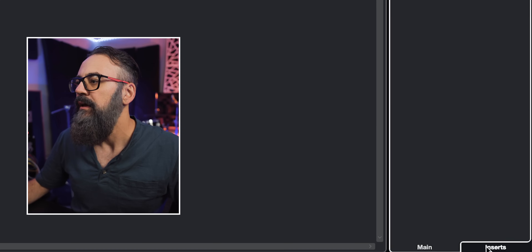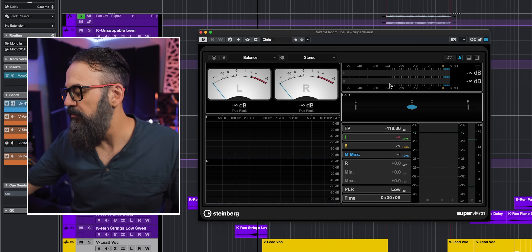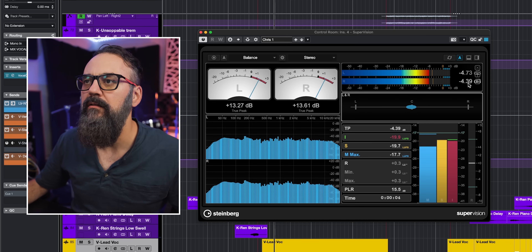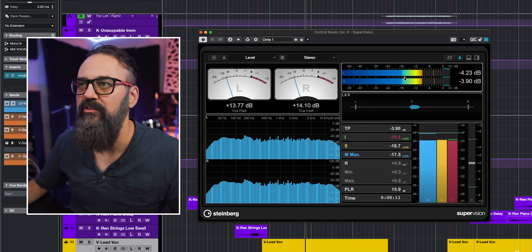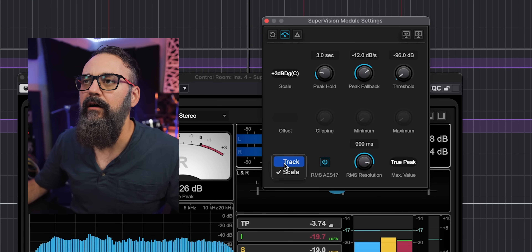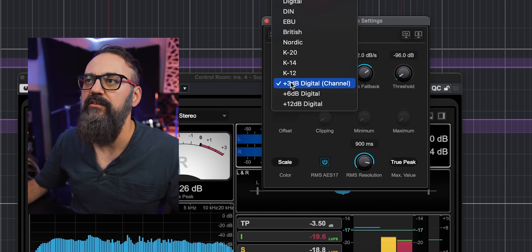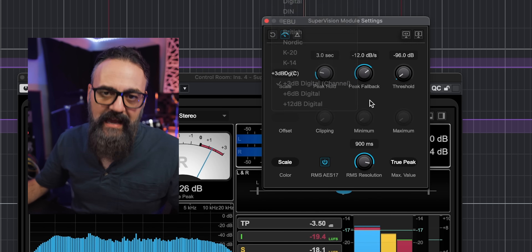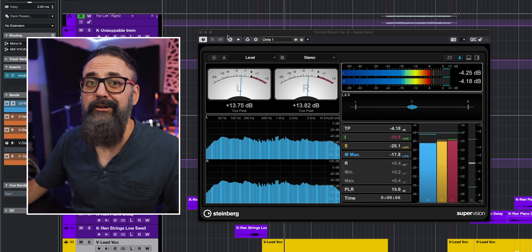I also like to use SuperVision as one of my graphic analyzers. When using the meter in SuperVision, I can apply the same color code. I click the meter settings and instead of selecting track, I select scale and use the same digital metering as on my channels — which is very cool.